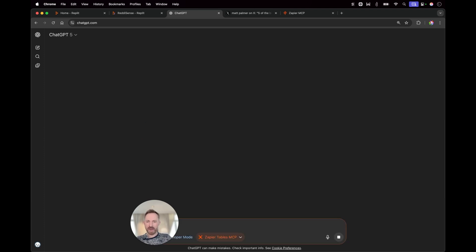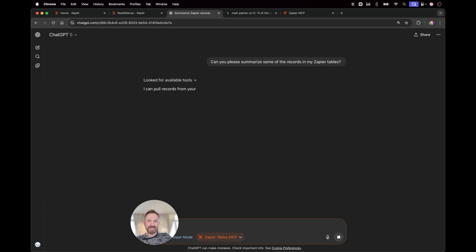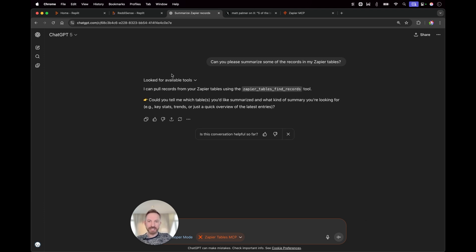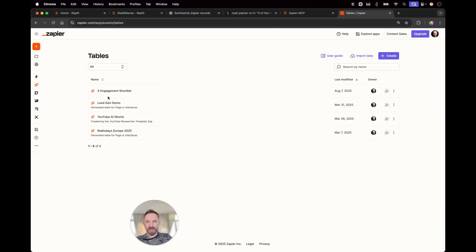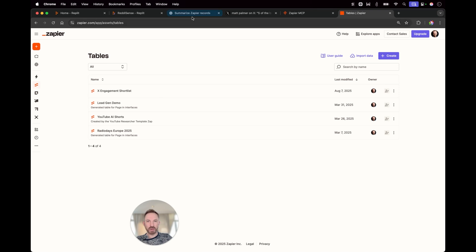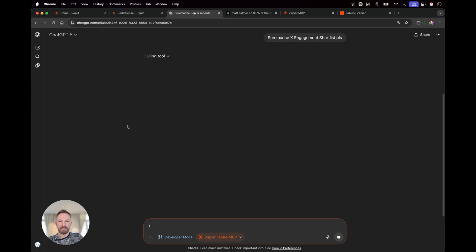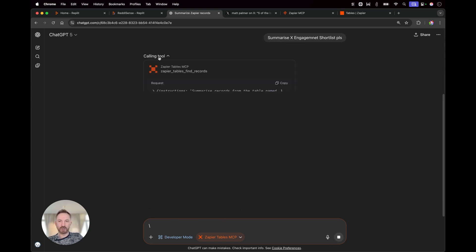And I've run a load of Zapier tables for testing purposes. It's looking for tools and it says I can pull records from your Zapier tables using this tool. Could you tell me which tables you'd like summarized? And here's an experiment I did recently, the X engagement shortlist. So I'll just say summarize X engagement shortlist, please.